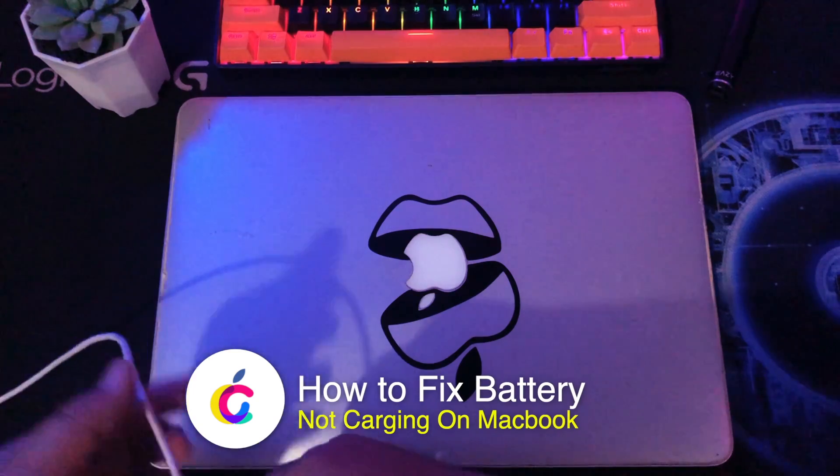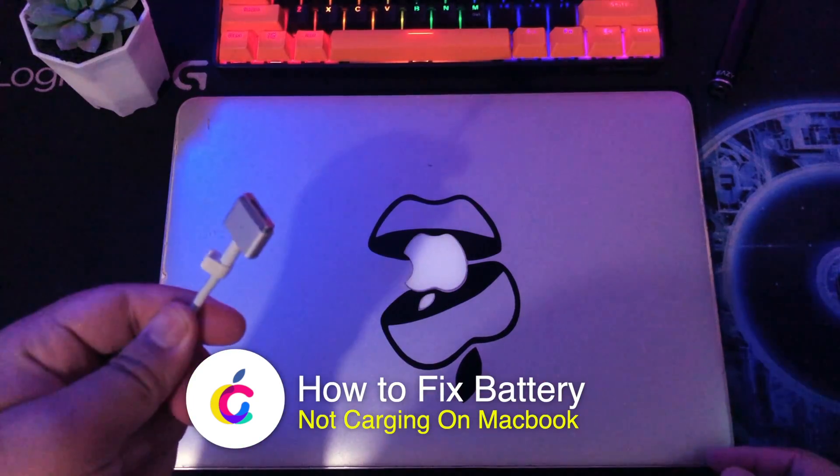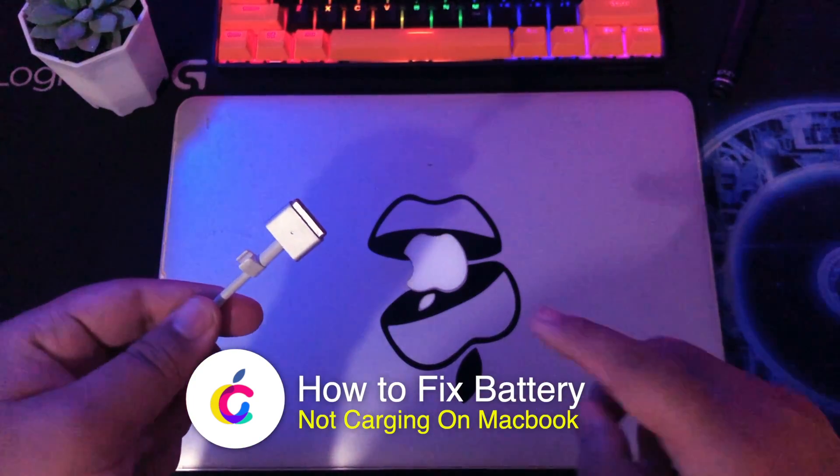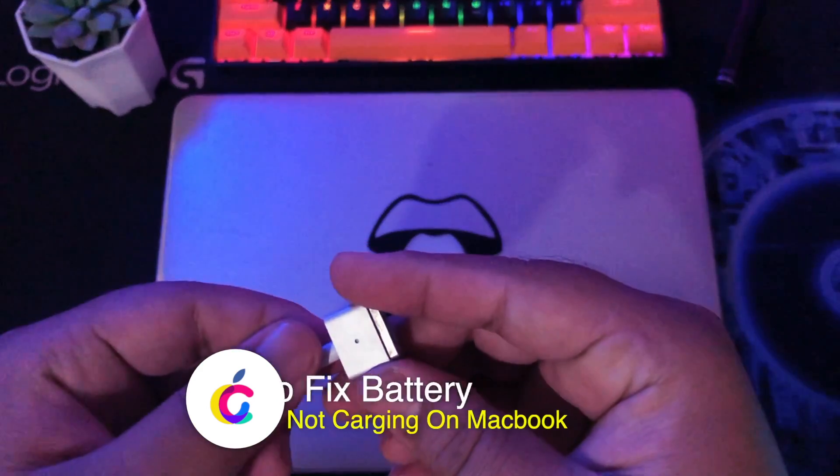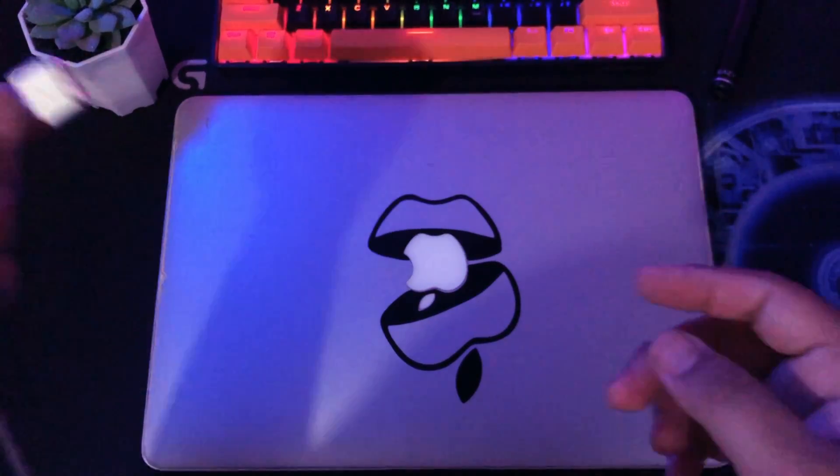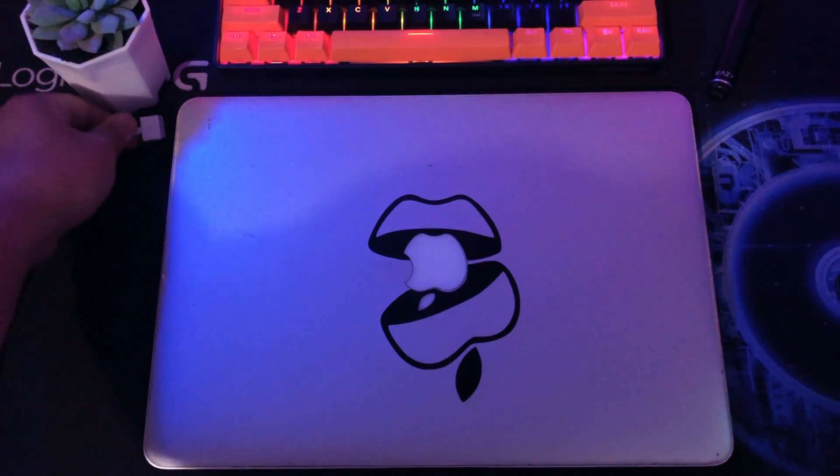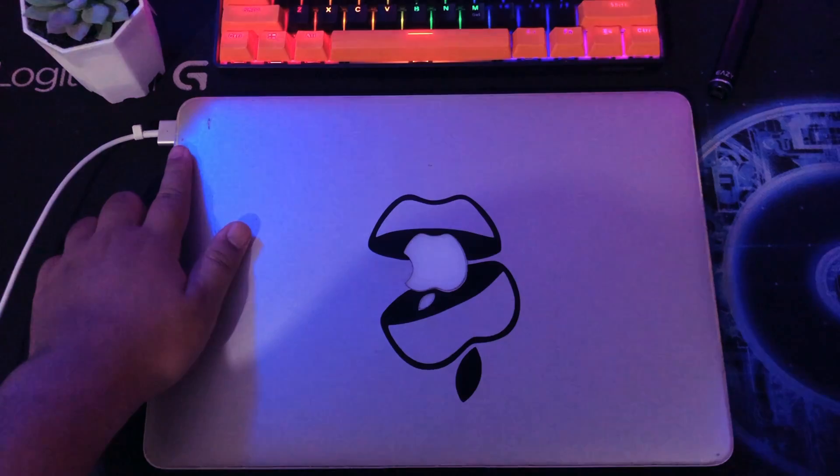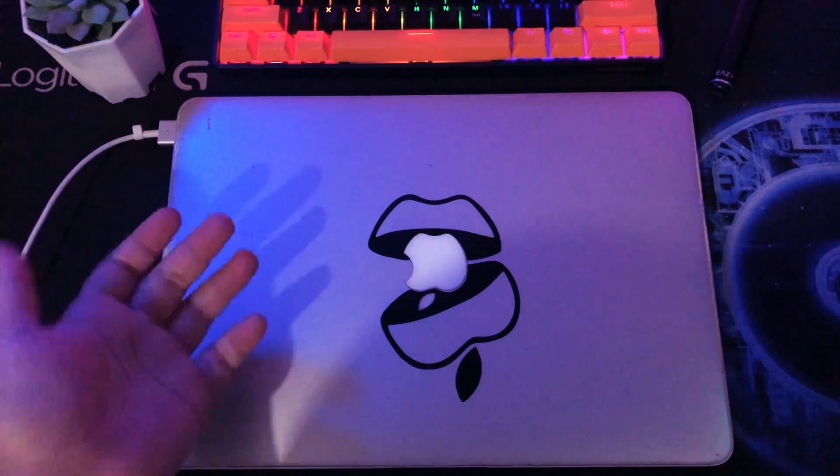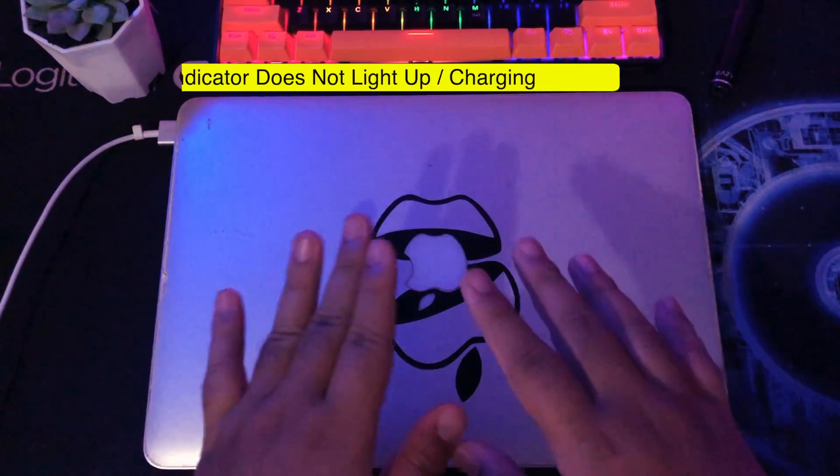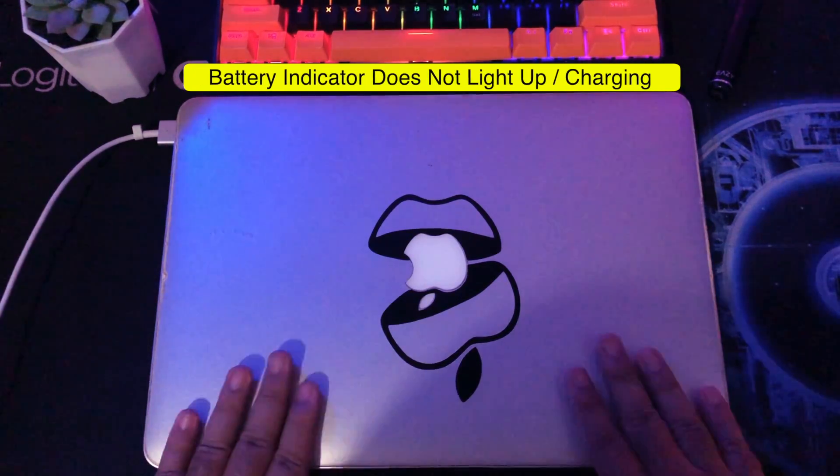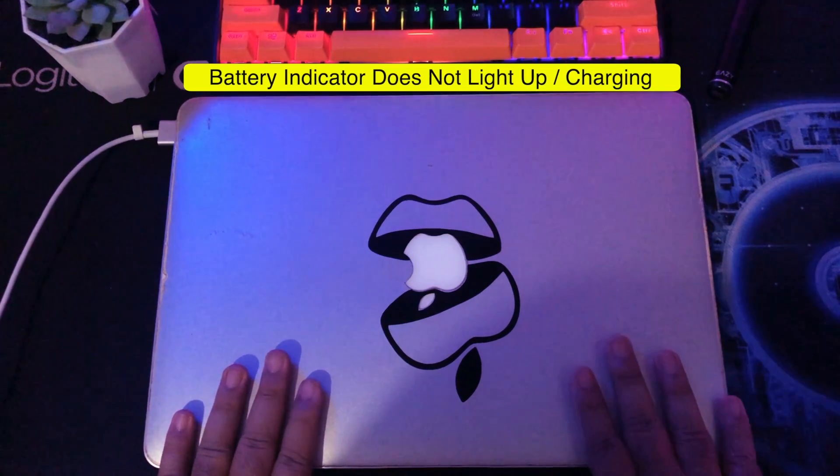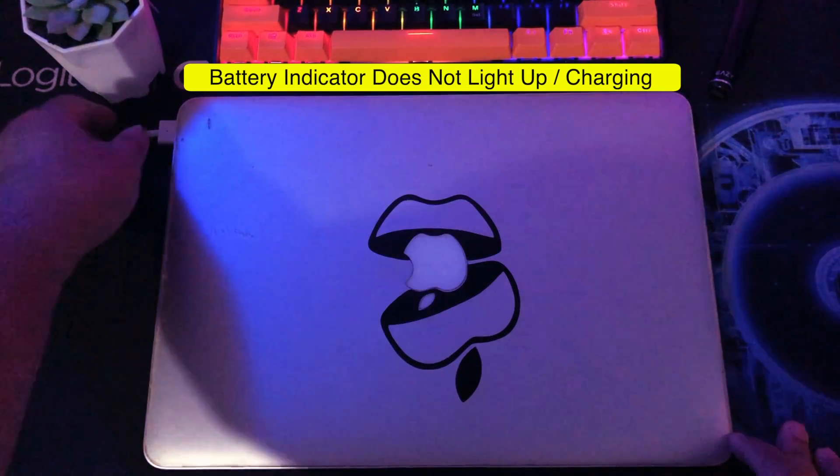In this tutorial I'm going to show you how to fix battery not charging on MacBook. What to do if your MacBook won't charge. If your MacBook is plugged in but won't charge, there are a number of possible reasons: charger, software, or even routine service requirements.